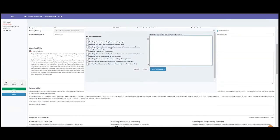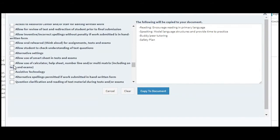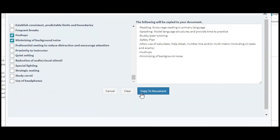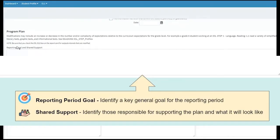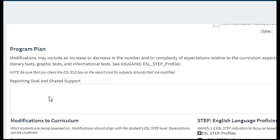Under strategies, there are pre-populated ELL accommodations grouped by type. Go through and select the ones that are absolutely important for your student to access curriculum and be accommodated in the classroom, then copy to document. Scrolling down, the program plan begins with a reporting goal and shared support section — here we identify a key general goal for the whole reporting period and those responsible for supporting the plan.